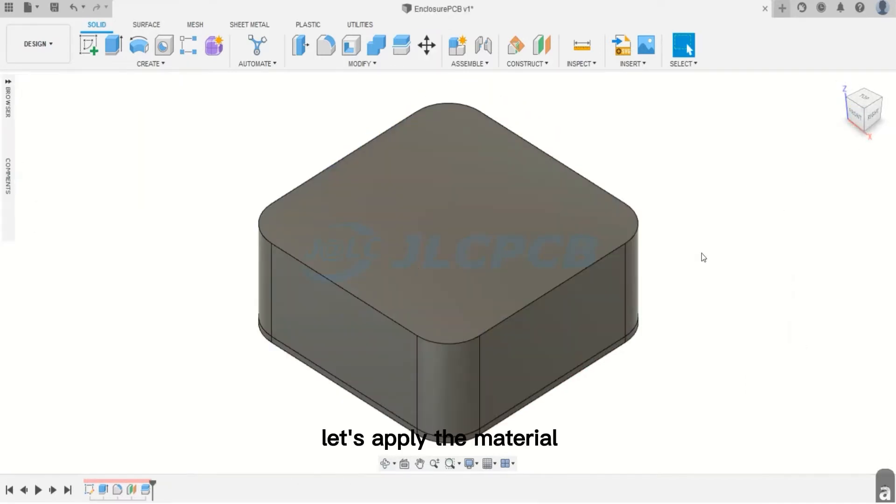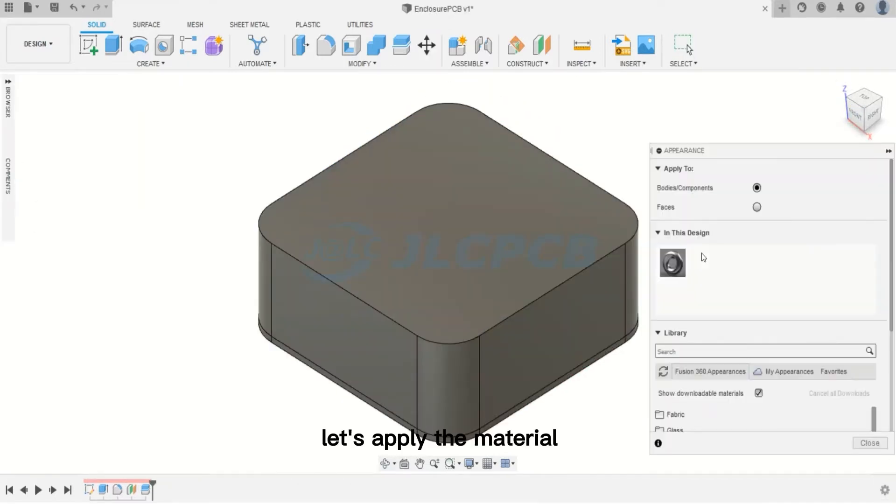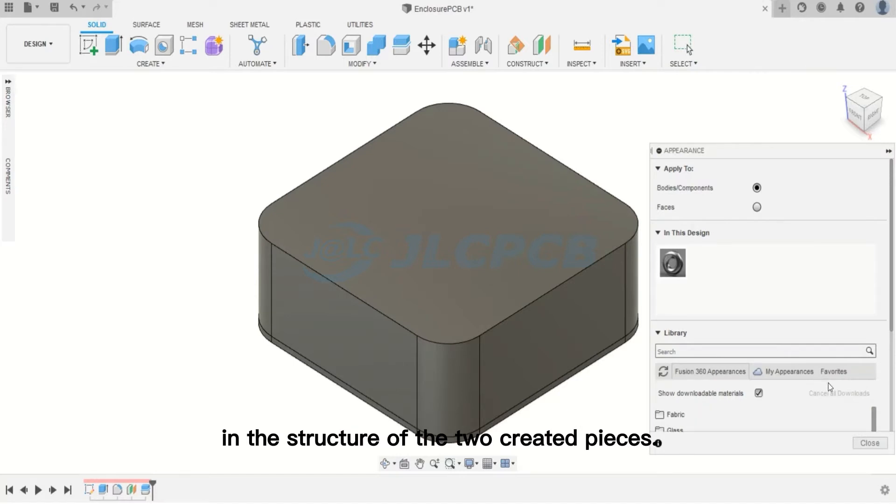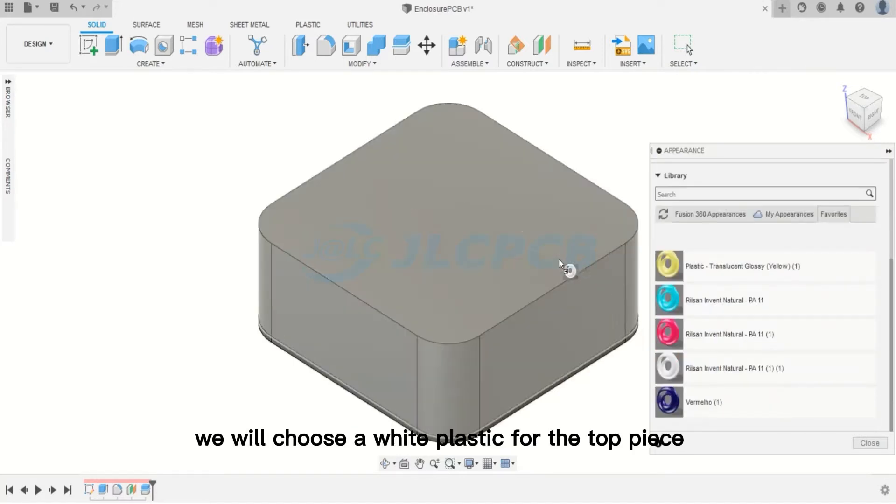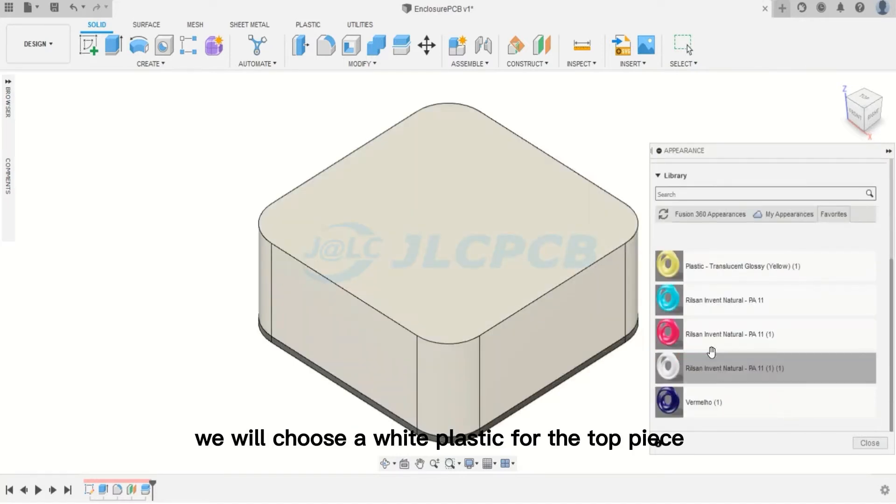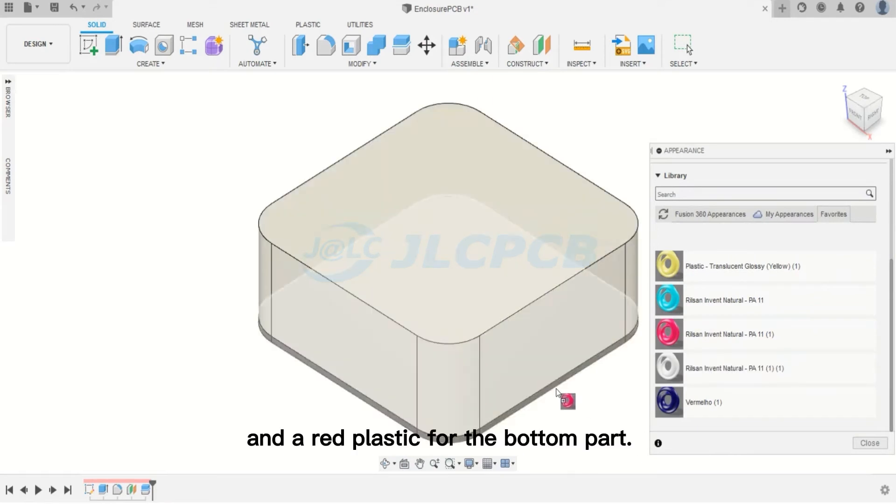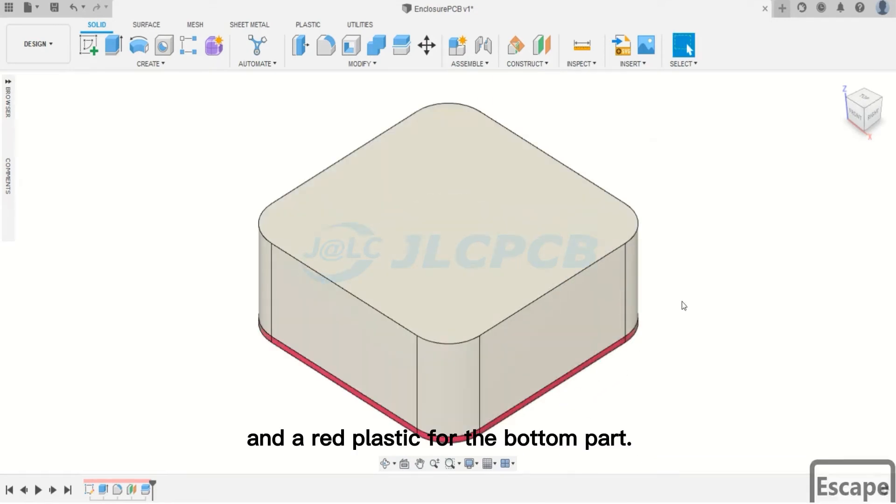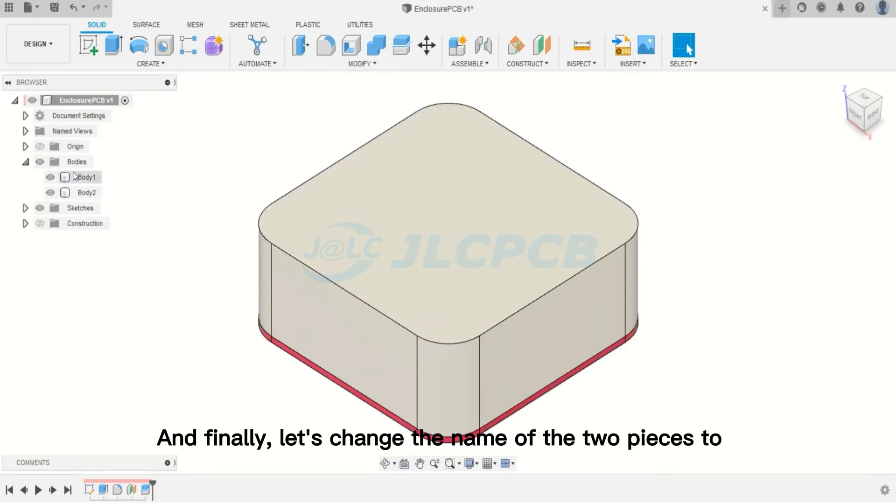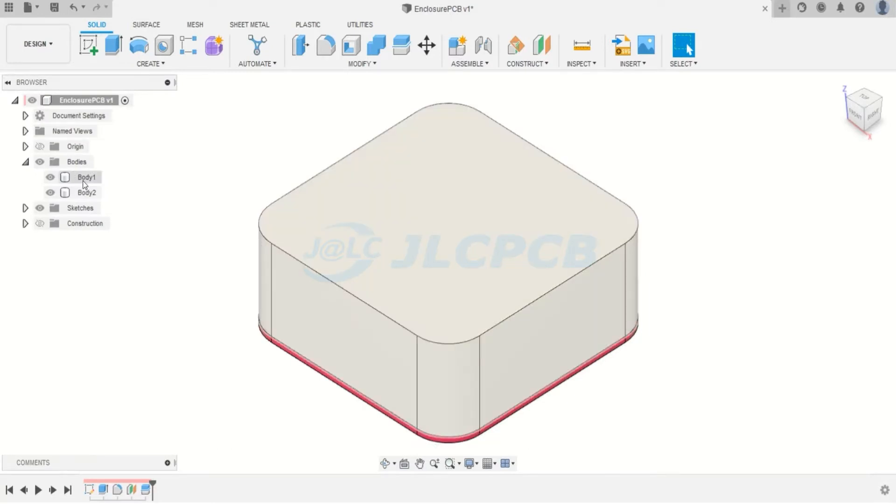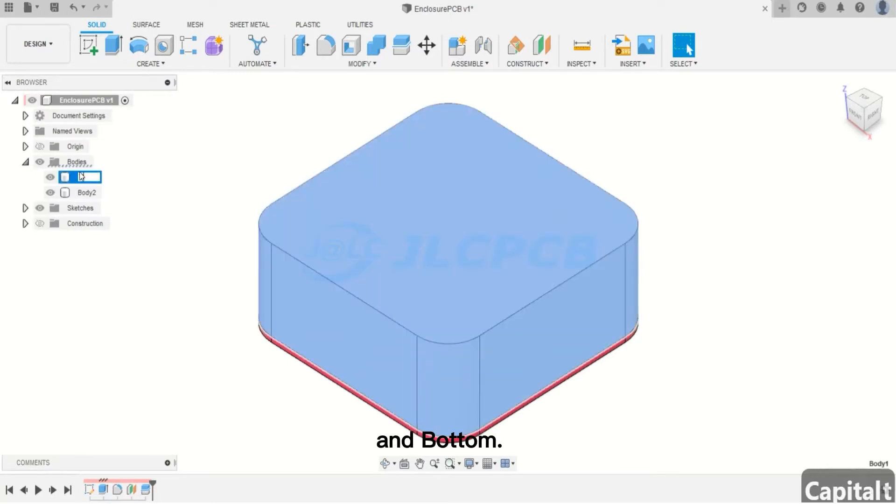Now, let's apply the material in the structure of the two created pieces. First, we will choose a white plastic for the top piece and a red plastic for the bottom part. And finally, let's change the name of the two pieces to Top and Bottom.